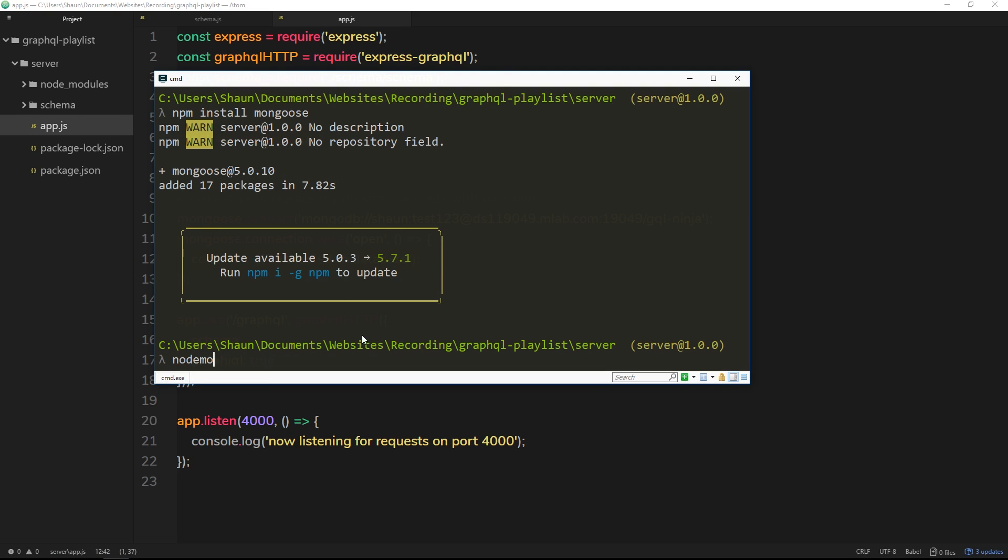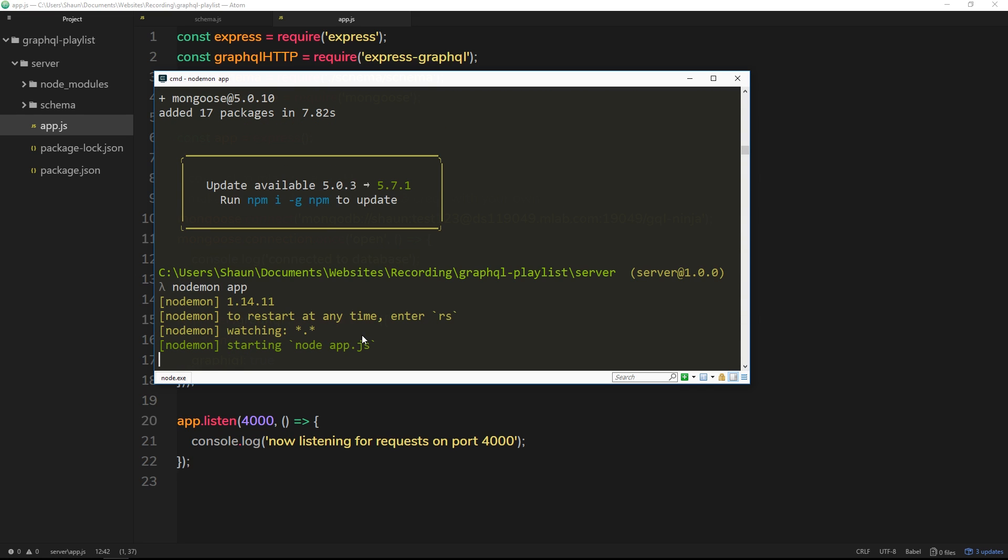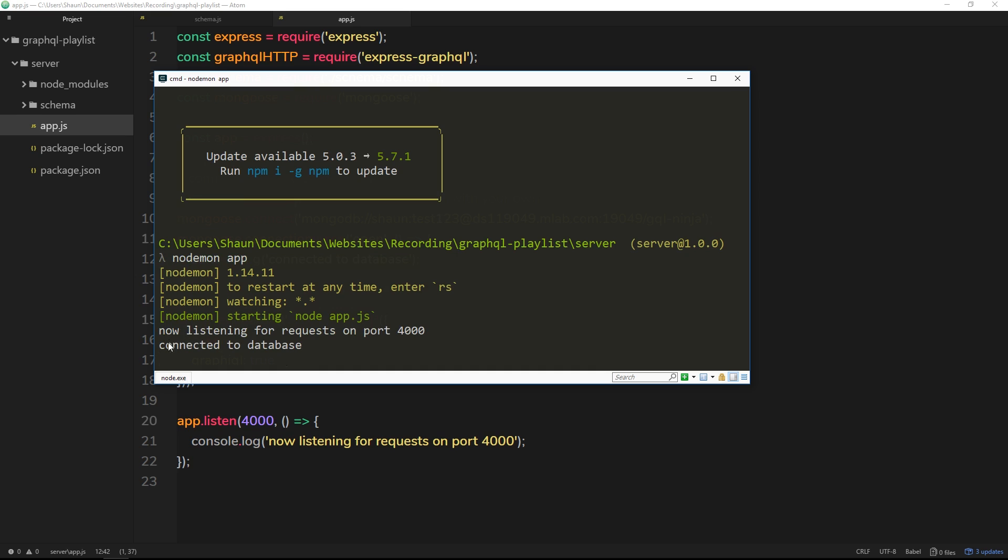So let's give this a whirl. I'm going to say nodemon app to run this file. And we should see now in a second a log to the console. Okay, so first of all, now listening for requests on port 4000, then we get this one, 'connected to the database.' All right then, so now we've connected to that online instance of MongoDB so we can start to store our data in it. But before we do that, what we'll need to do is create a Mongoose model and schema for our data types inside MongoDB, and we'll do that in the very next lesson.